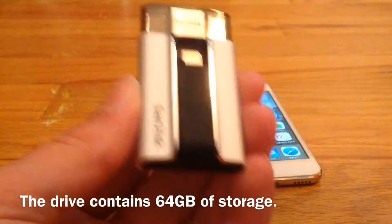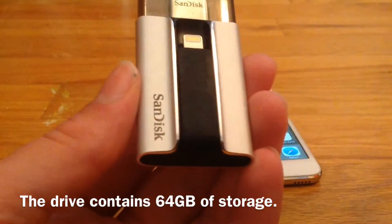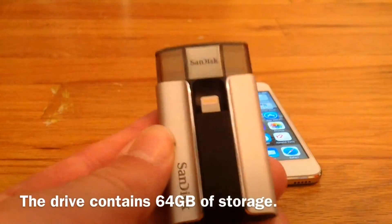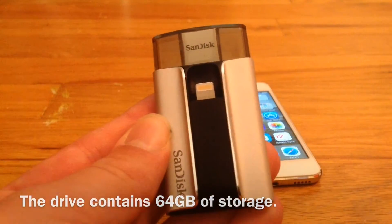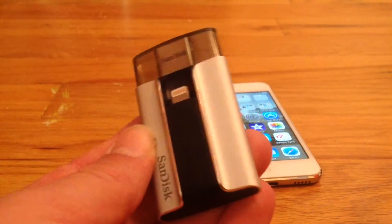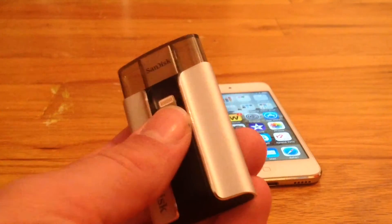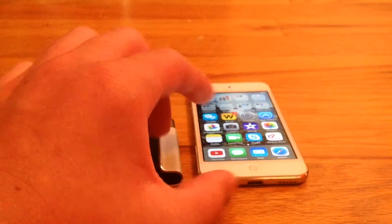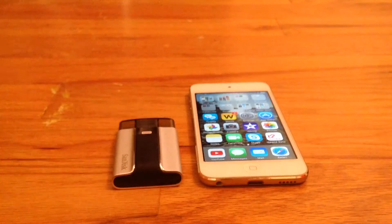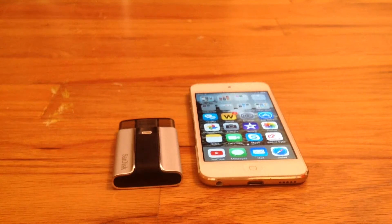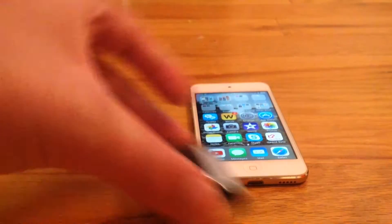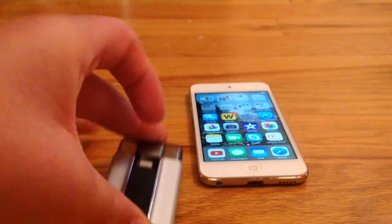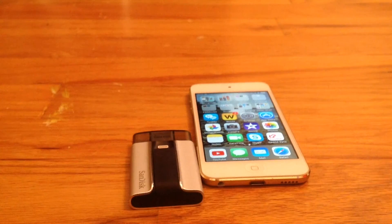And then you can plug the flash drive into your computer to transfer files onto the computer and then delete them off the flash drive. So once you transfer stuff onto the flash drive, you can delete all those photos and videos off your device. And whenever you want to view the photos and videos, all you have to do is plug in the flash drive to your device.